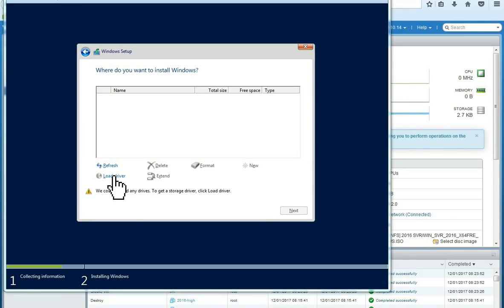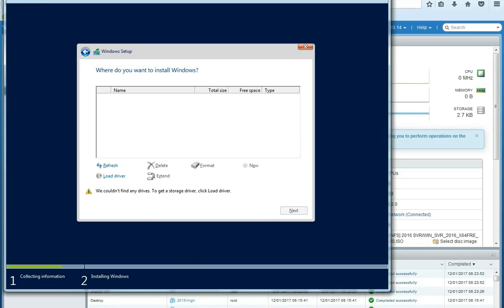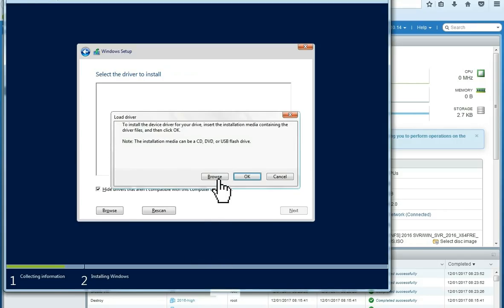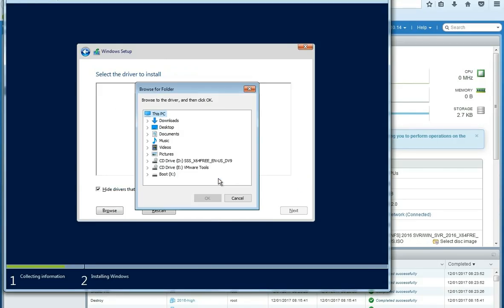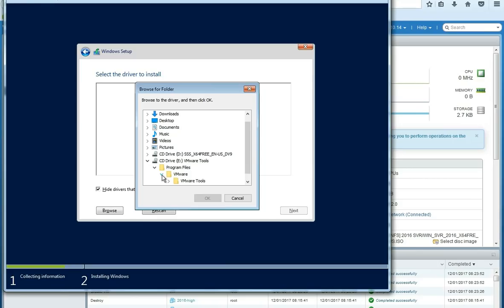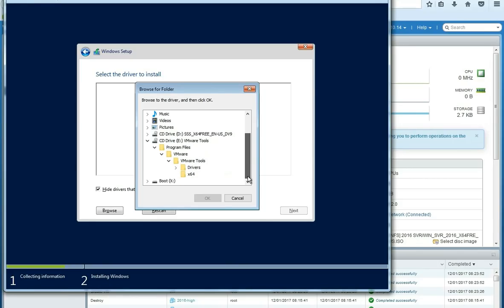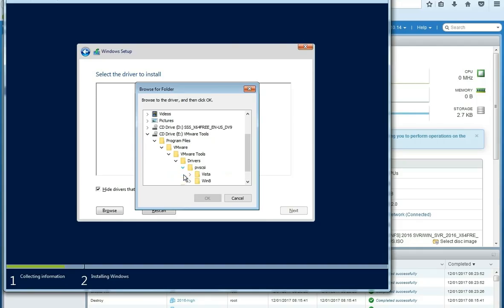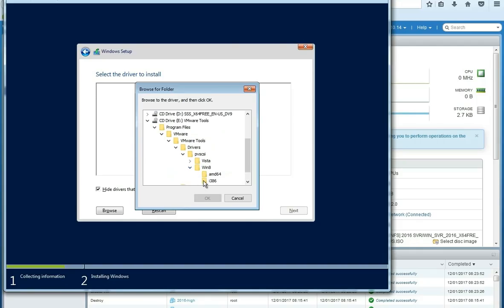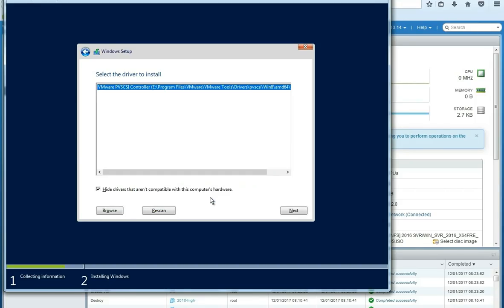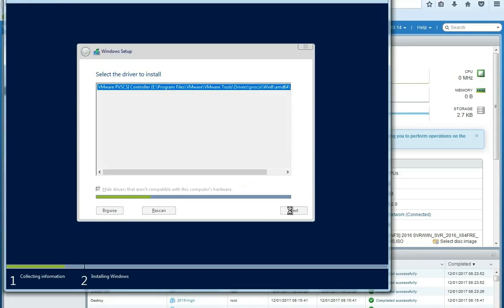We are going to need to load the driver. So, this is because we chose the VMware tools ISO at the first place. Here, we are going to load the drivers. We are going to choose browse. We are going to browse the ISO. It is here. Our VMware tools. We are going to expand the CD. Then program files. Then VMware. Then VMware tools. And then drivers. And then Paravirtual SCSI. And then Windows 8. And then AMD64. Choose OK. Here you can see the Paravirtual controller driver. I am going to choose next to load the driver. So the Windows becomes able to see the hard disks.